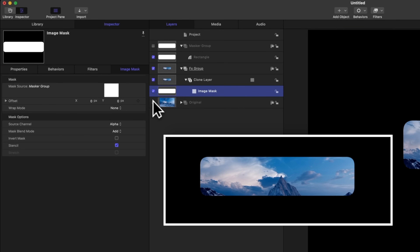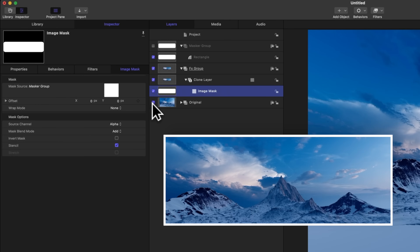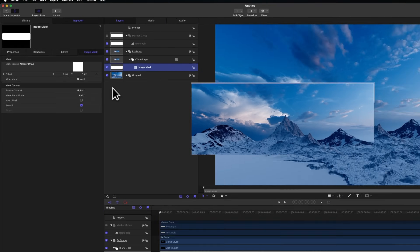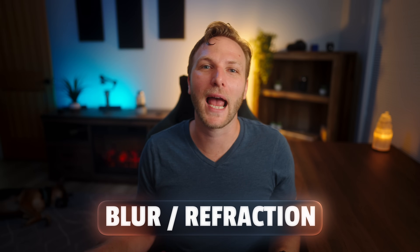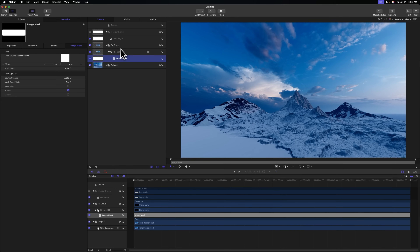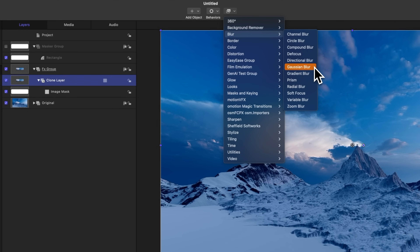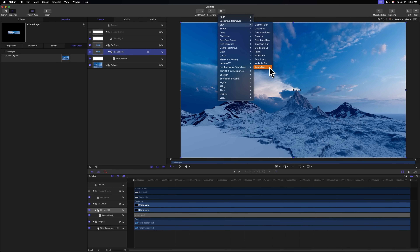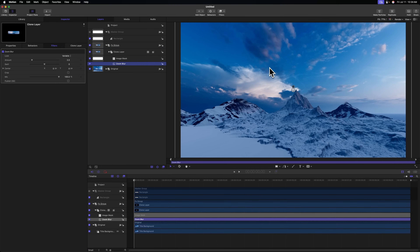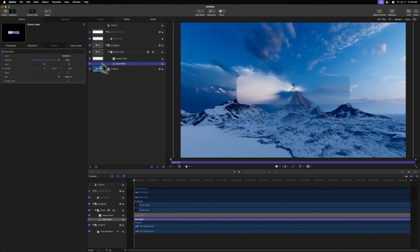If I hide the original group, we can see that cutout happening here. I'm going to re-enable the original group for now, and now we can start to apply our effects. The first effect I want to apply is a blur effect, so let's select our clone layer and go up to Filters, then Blur. You might suspect I would apply Gaussian blur — a lot of people use this — but I've been having a ton of fun using the zoom blur instead. Let's select zoom blur and drag up the amount all the way to 32.